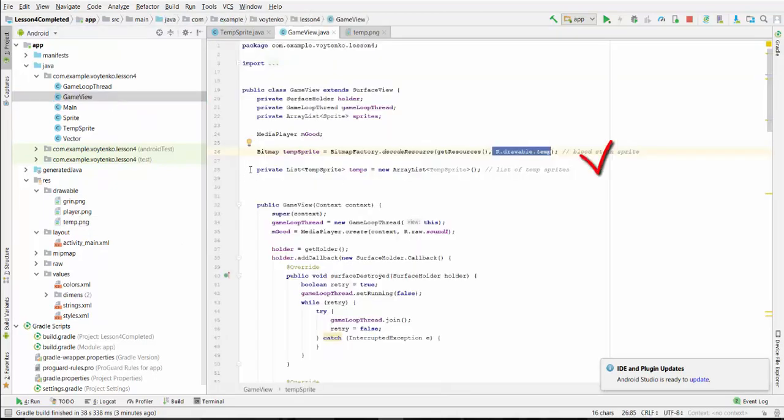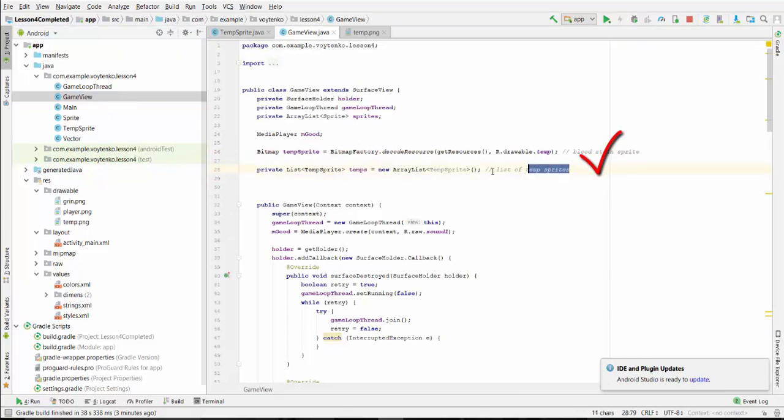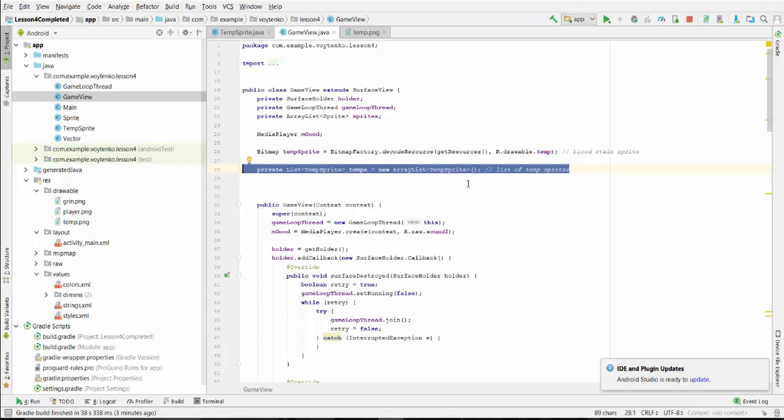Another line will be a list of the temporary sprites here. Just declare it, not initialize.